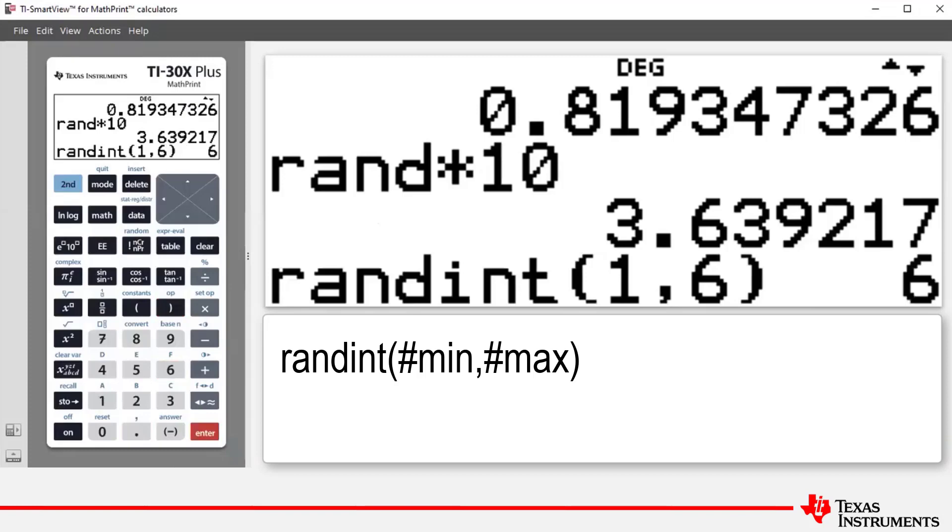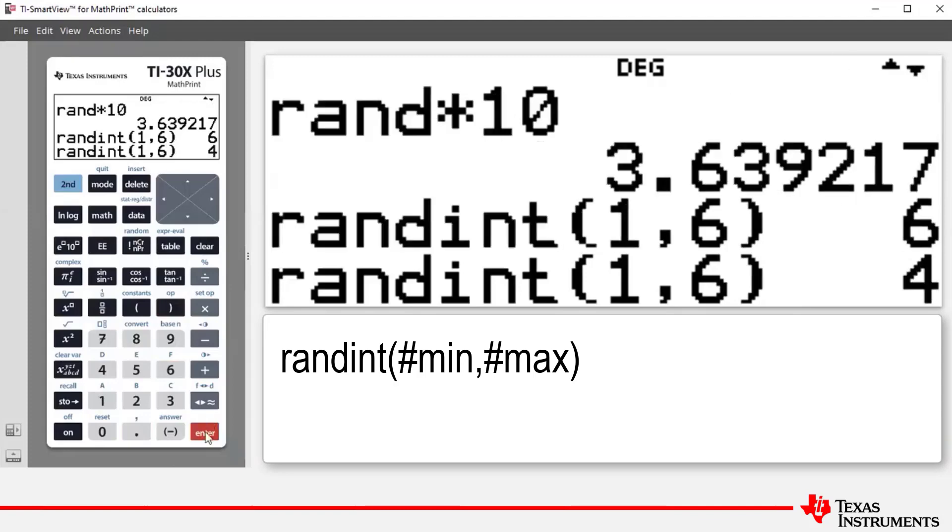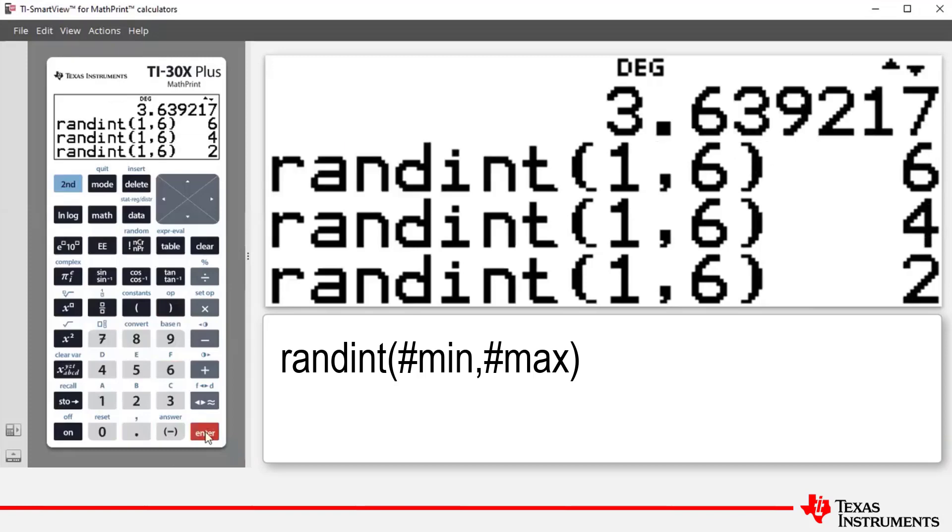And then to close the operation, we press the closing bracket and we press enter. And we see there that we've simulated the rolling of a six sided die and obtained a six. To generate further results, we can continually press enter. So for example, the next roll is a four. The next roll is a two.